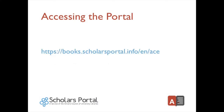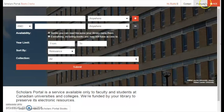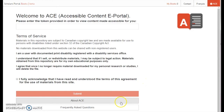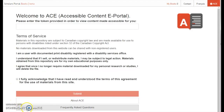You can find the ACE login page at books.scholarsportal.info/en/ace or from the Scholars Portal Books homepage. Click the orange ACE button in the top right corner. Here you will be able to enter your token and access the repository. You can also click the About ACE or Frequently Asked Questions links below the Submit button to find out more about ACE.